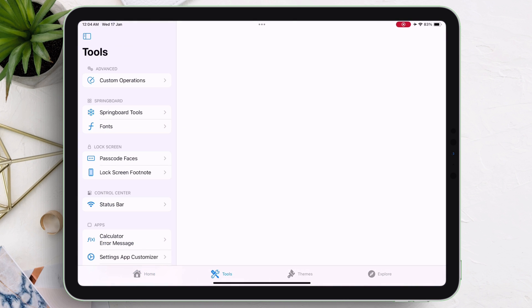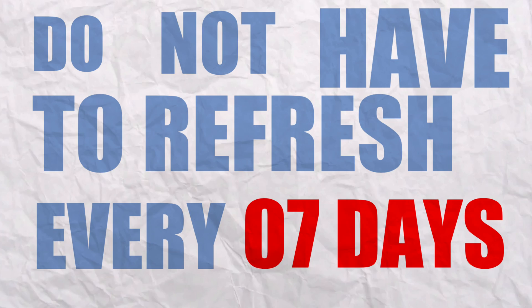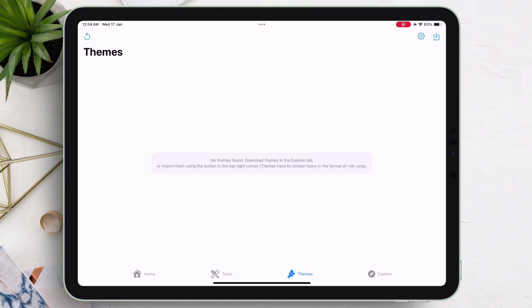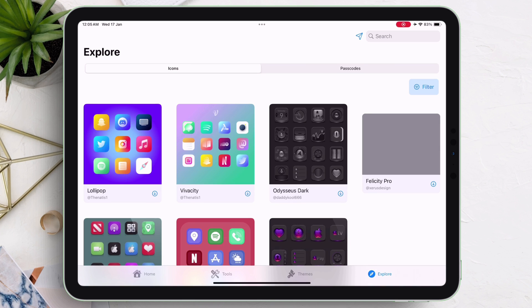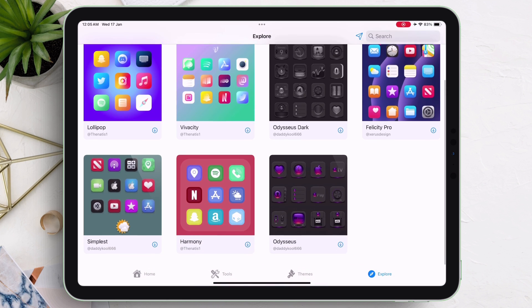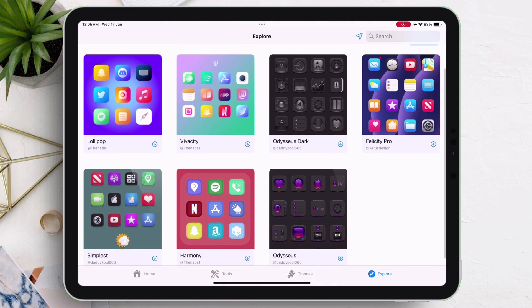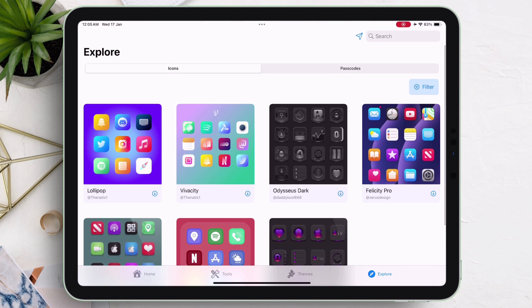The best part of FlexStore is that you do not have to refresh it every seven days. Once the app or game is installed, it stays on your iOS device until the app is manually uninstalled.